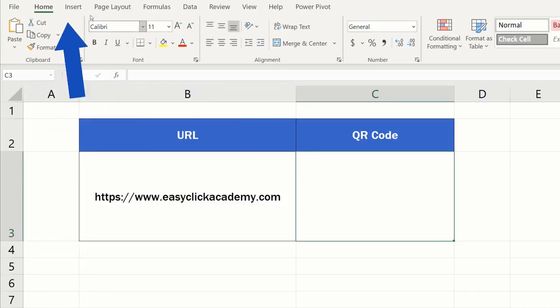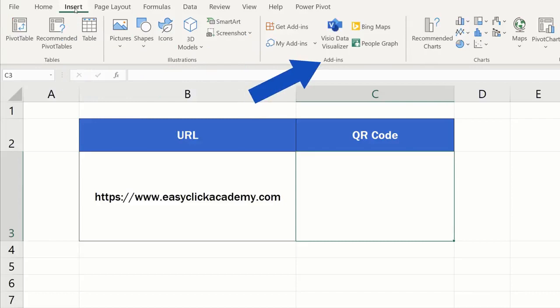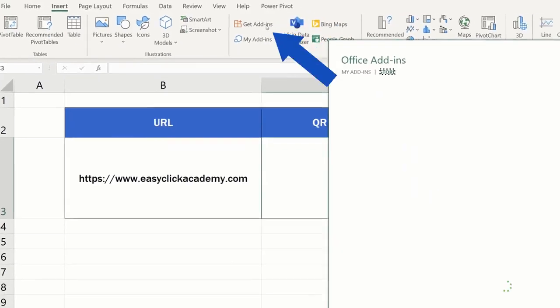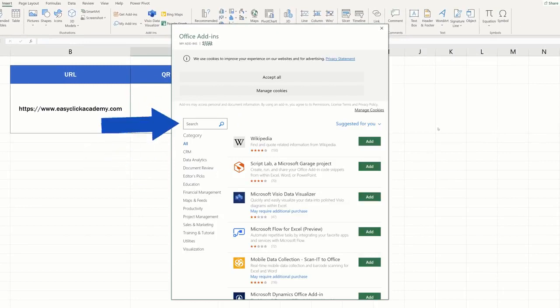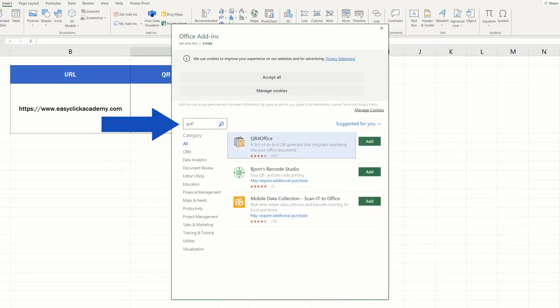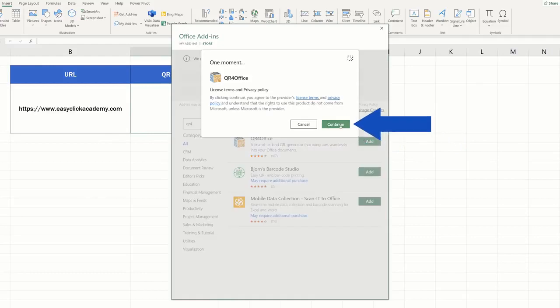Click up here on the Insert tab, find the Group Add-ins and click on the option Get Add-ins. You'll see a library of features where you can use the option Search to look for the QR for Office add-in. Now just confirm your choice by clicking on Add and you're all set!